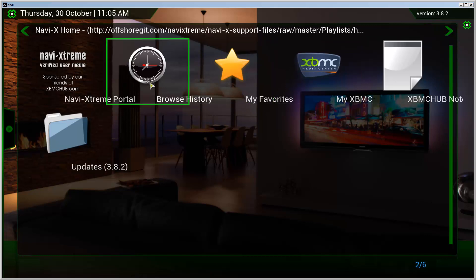I believe that this is caused either by version 3.8.2 being a bit messed up or the fact that I'm using Kodi, but it works nevertheless.